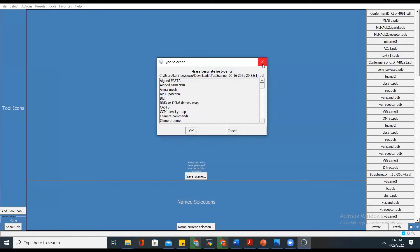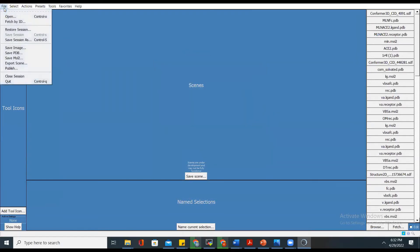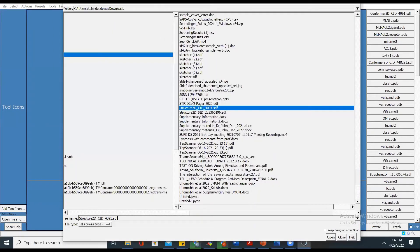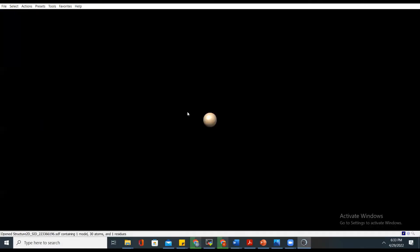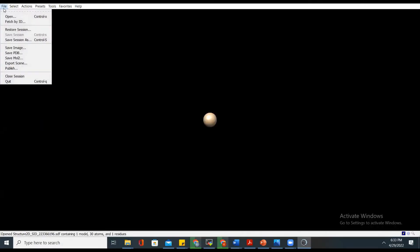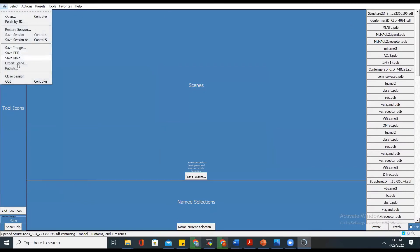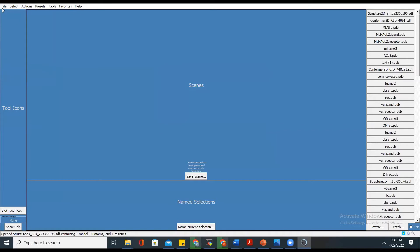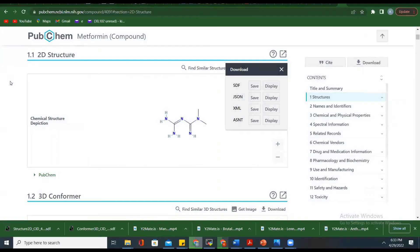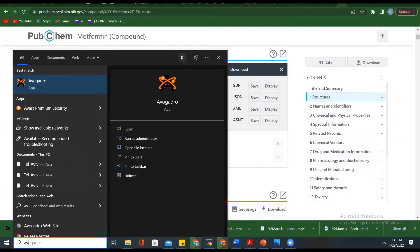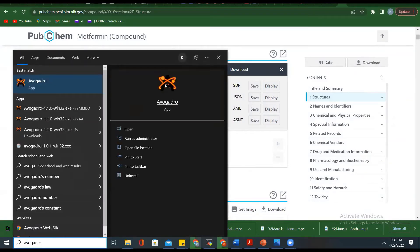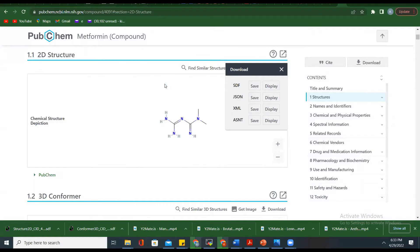You can see it's not able to open it because it's in 2D. Chimera will not be able to open it properly. So once Chimera cannot do that, the only thing you can do is use another software called Avogadro.